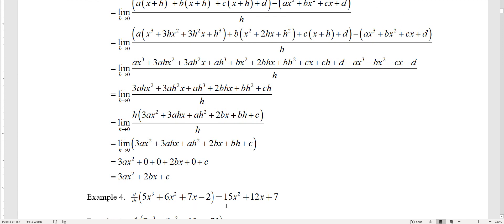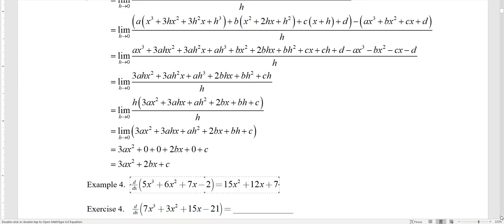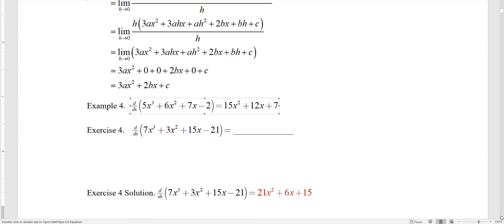Let's apply this to the function 5x³ + 6x² + 7x − 2. You can do it in your head: 3 × 5 = 15 with power down to x squared, 2 × 6 = 12 with power down to x, and the linear term gives just 7; the constant −2 is irrelevant. Now try this practice problem on your own. The answer is: 3 × 7 = 21 giving 21x², 2 × 3 = 6 giving 6x, and the constant term is just 15. So the derivative is 21x² + 6x + 15.